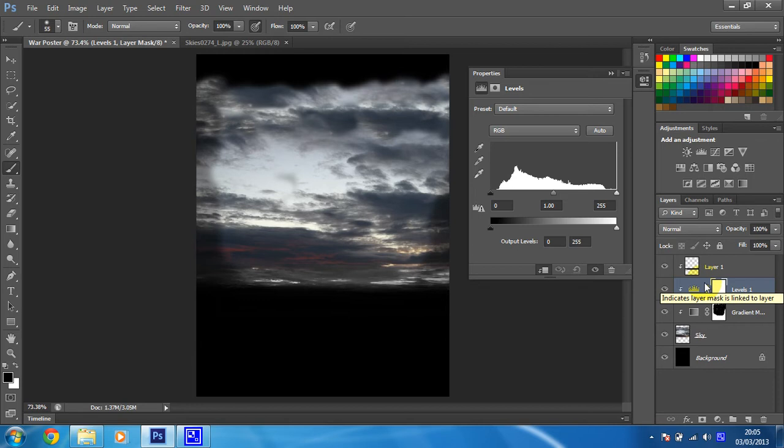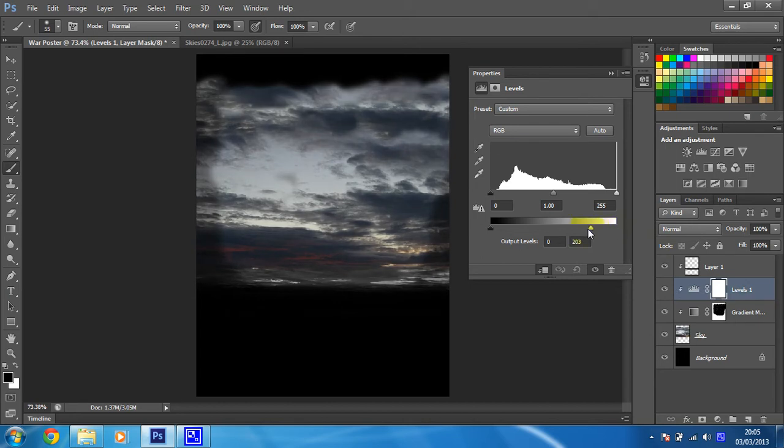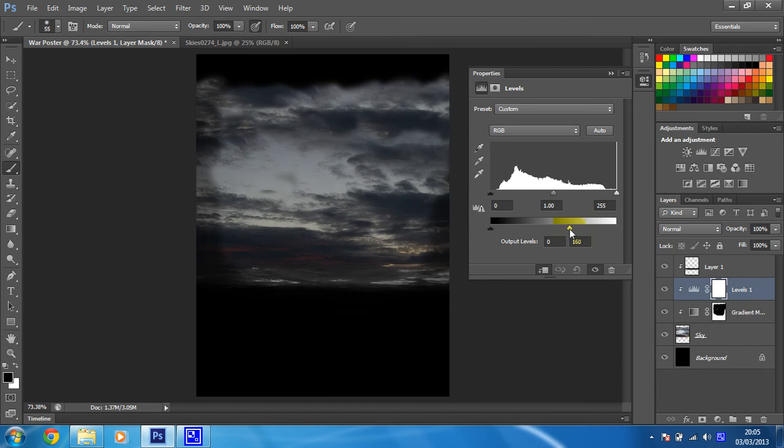And then I just want you to change the settings of your levels adjustment so that you're pulling in on this little white manipulator. I'm going to change that to about 162, so about there. And we're just going to do the same as before to just have an effect on the image as a whole.